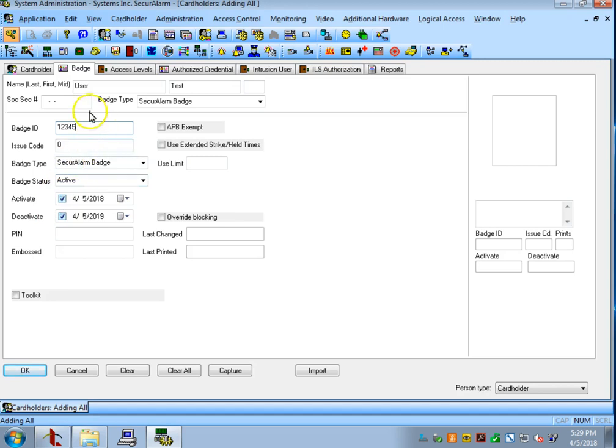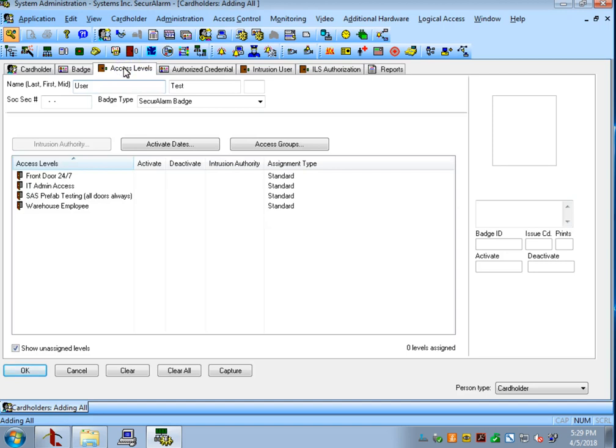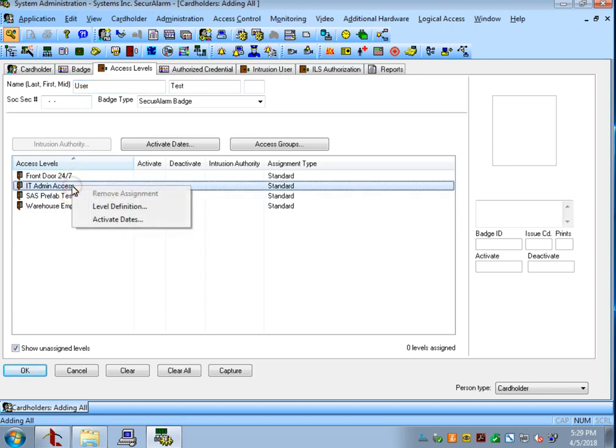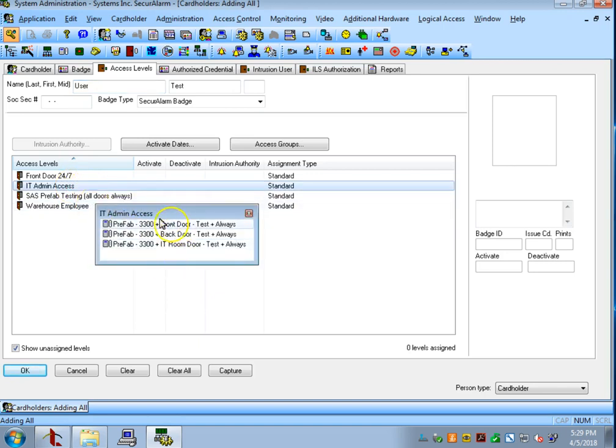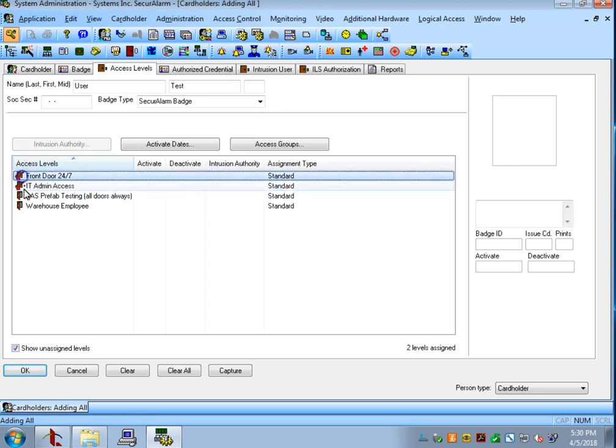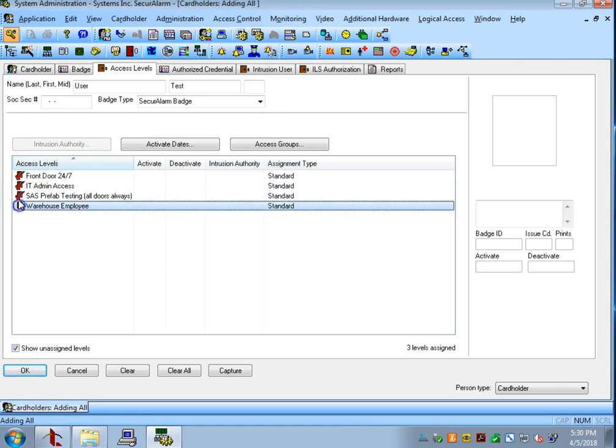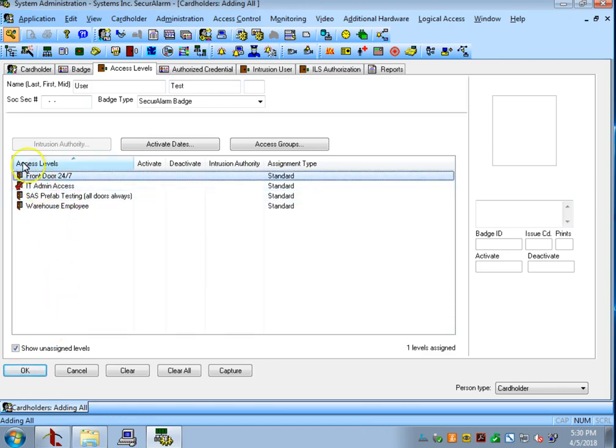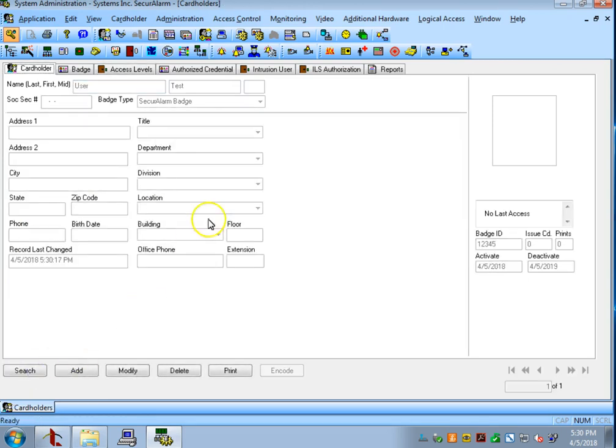So now that we've got that filled out we can go to the access levels tab here. On this page you can assign access levels which are permissions to the users. If you're not sure which access level you want to assign you can always right click and then select level definition. As you can see this access level has access to the front door, the back door, and the IT room door. For this example I'm going to grant my user the IT admin access. So I'm just going to go ahead and left click on the door. You'll see the red check mark up here. That means that they have access to that access level. You can select multiple. Once you have the access levels that you want you can go ahead and hit OK and this user is now in the system.